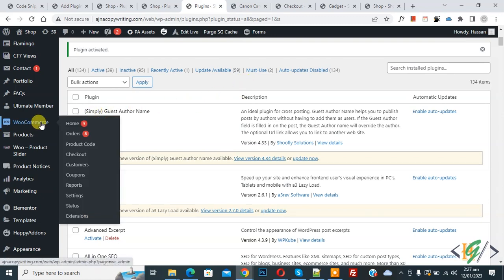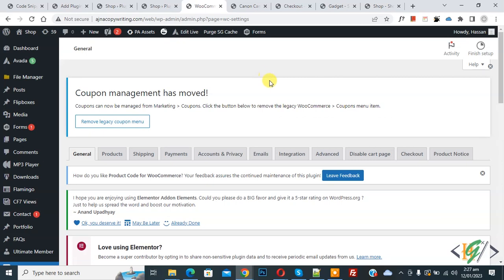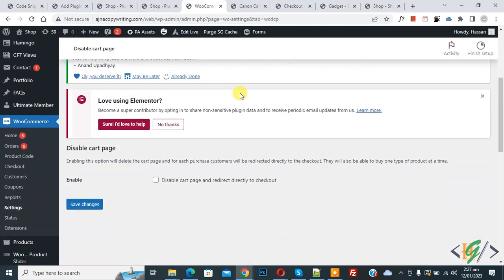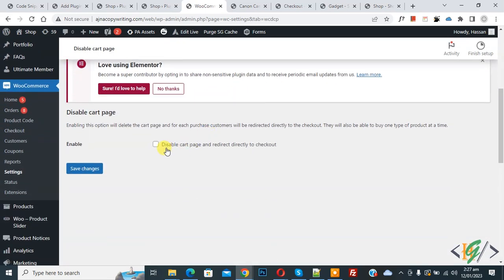Scroll down on the left side, you'll see WooCommerce, then you see Settings, so click on it. Now you see the Disable Cart Page tab, so click on it. Scroll down, you see 'Disable cart page and redirect directly to checkout', so enable this option.